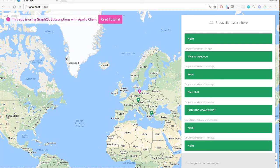Hello and welcome everyone to this tutorial where we are going to build a real-time chat application based on GraphQL subscriptions. It's not only a chat application, but users are also able to view their own location and the locations of all other chat participants in real-time on a map, as we can see here in the UI of the application.